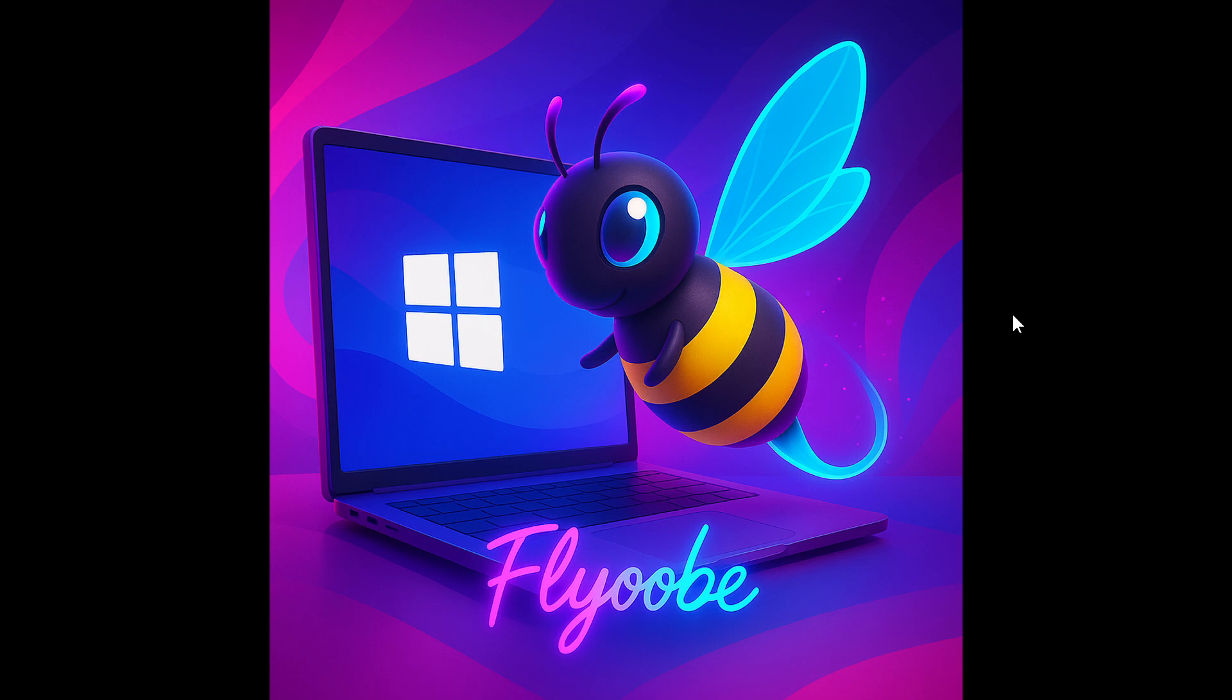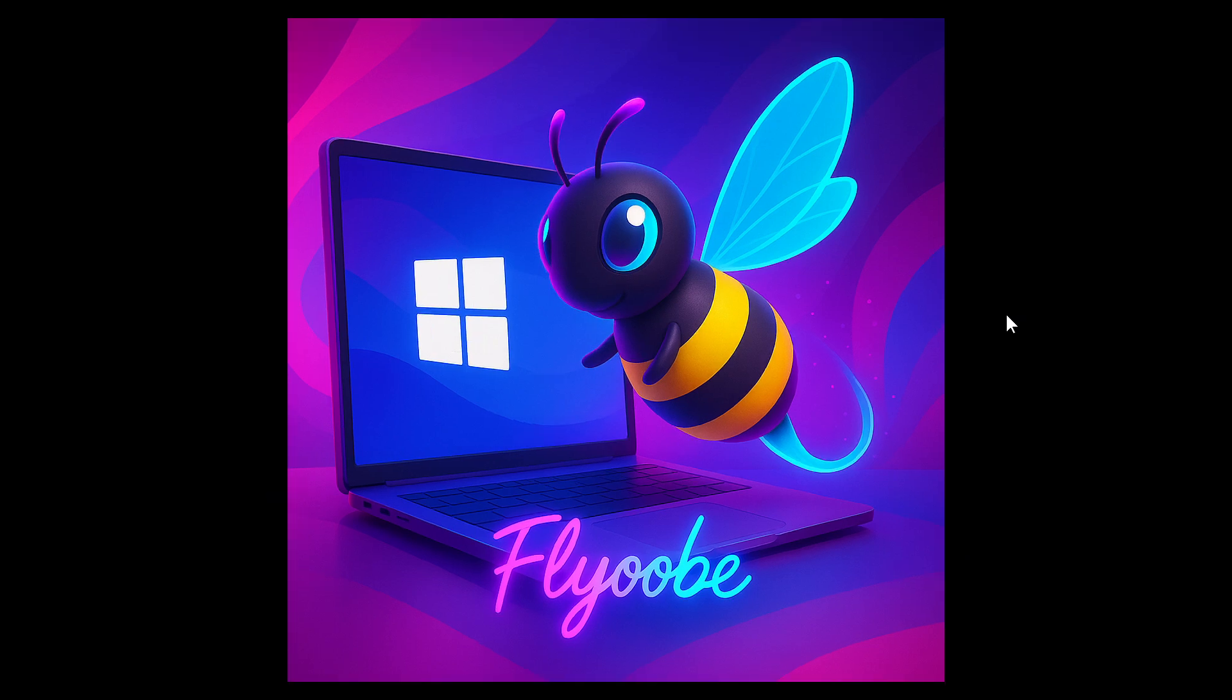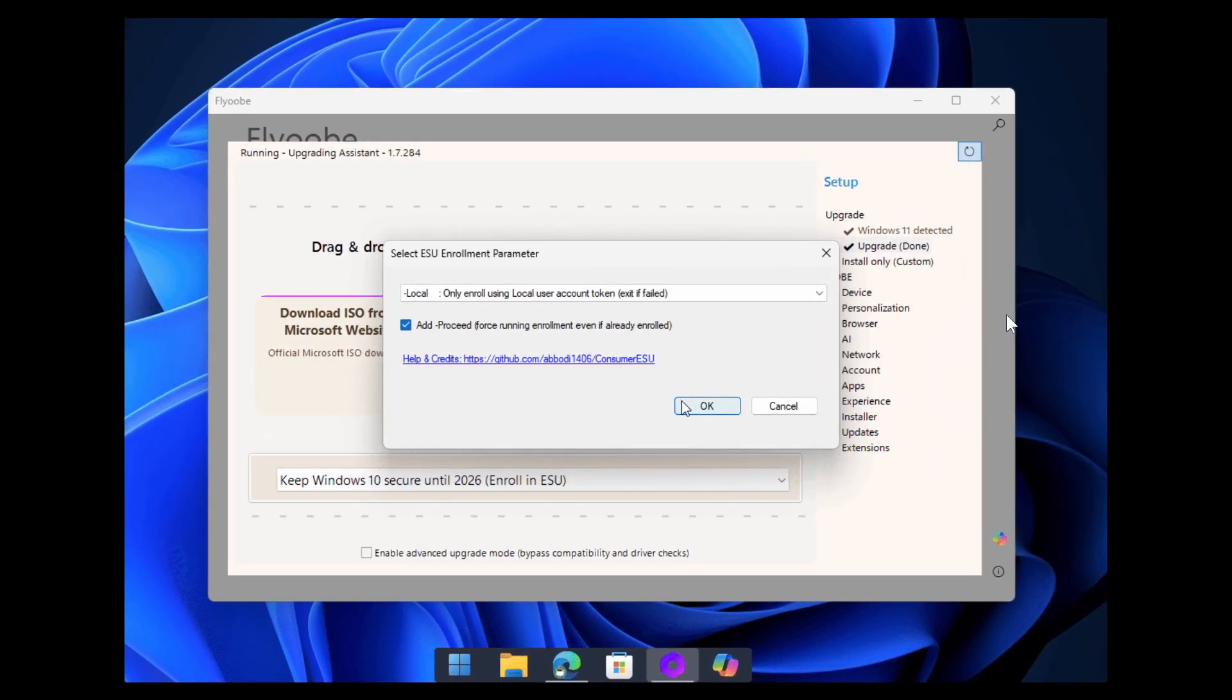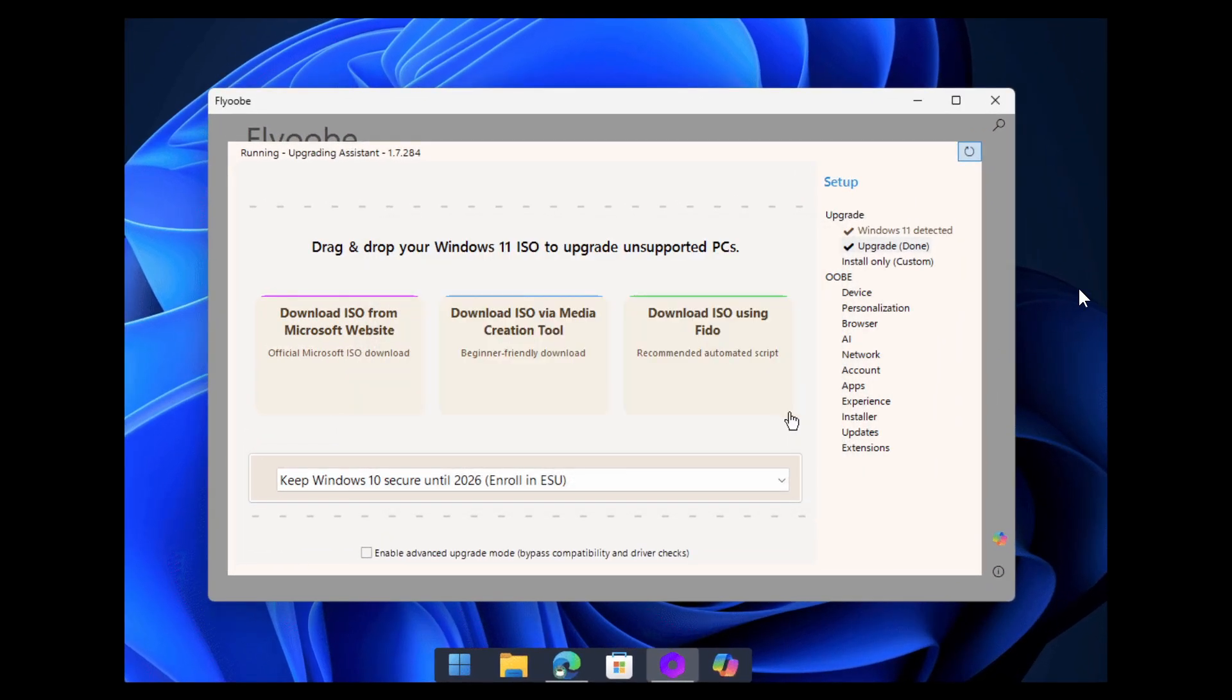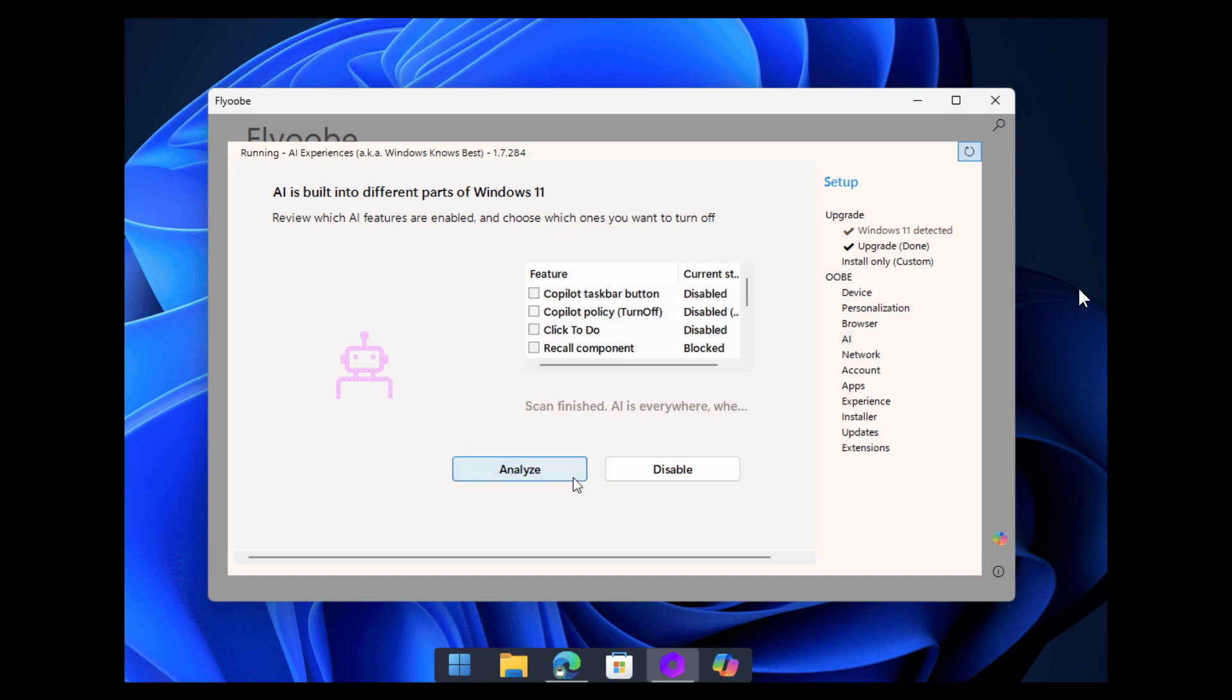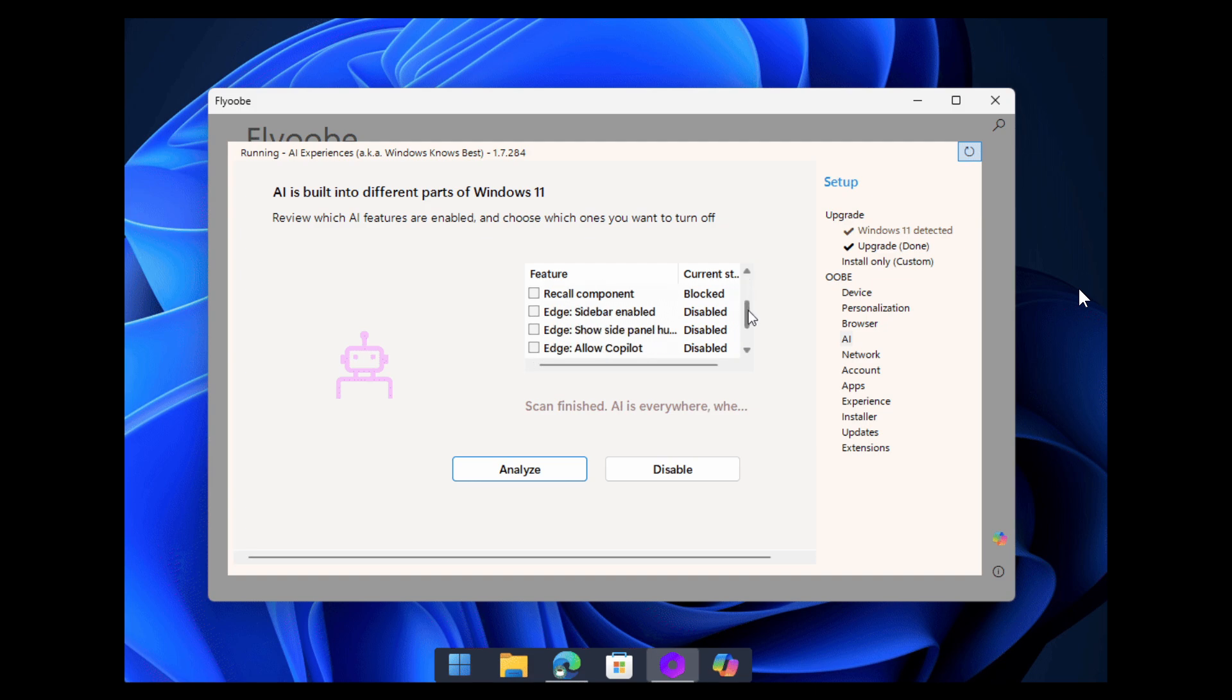So there are two improvements for this update. The first improvement is a critical bug that has been fixed in the ESU enrollment package, where the selected parameter wasn't actually being executed. You can now pass the correct parameter for local or online accounts directly, just as documented in the consumer ESU script.